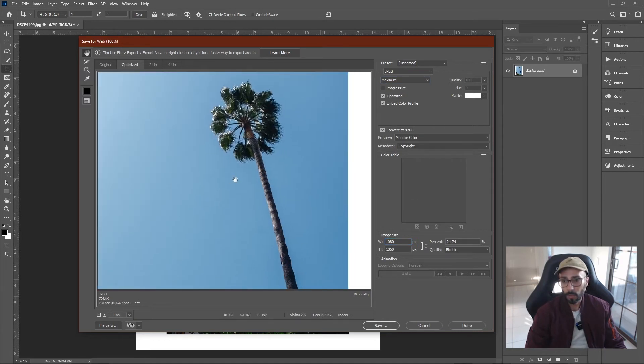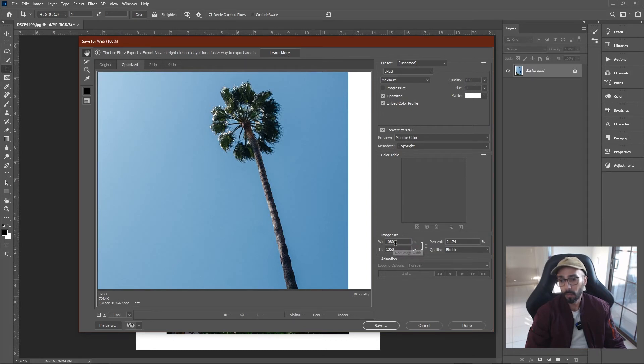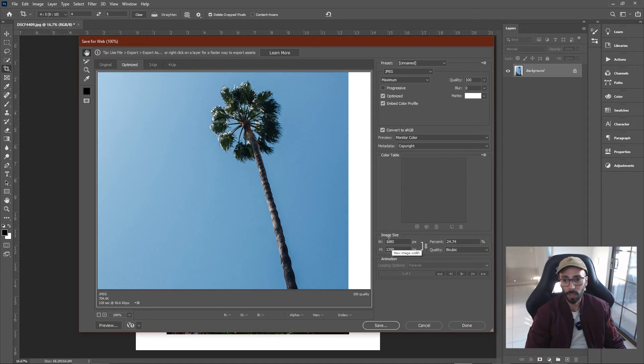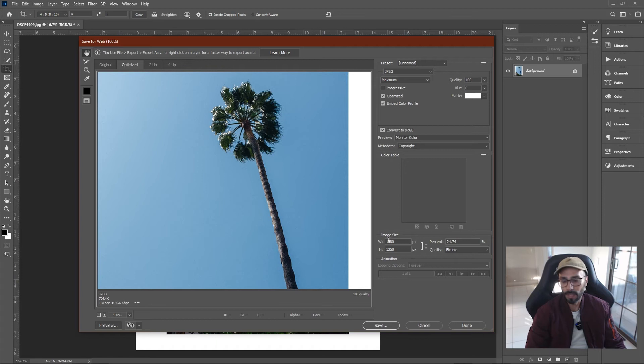So when you upload a photo with the width set at 1080, apparently Instagram won't compress it. Personally, I haven't even noticed any compression with my photos, but this seems to be a thing that people are concerned about.